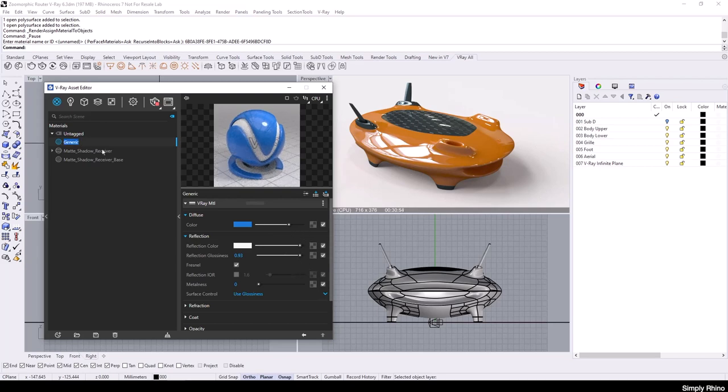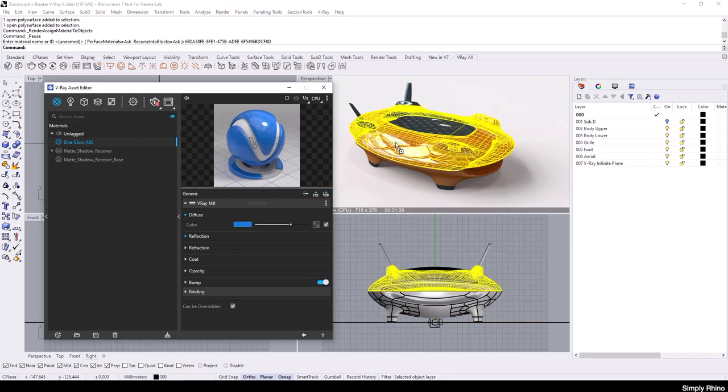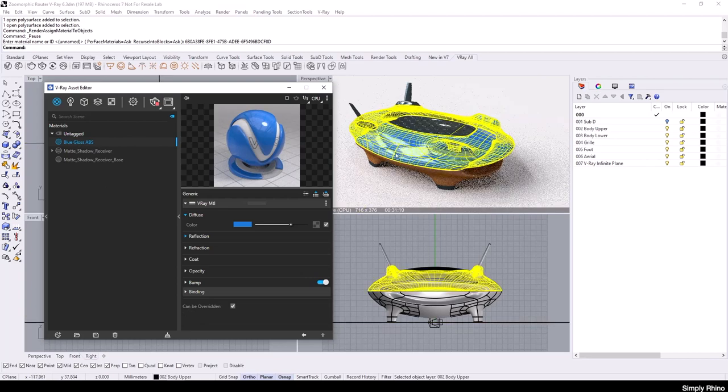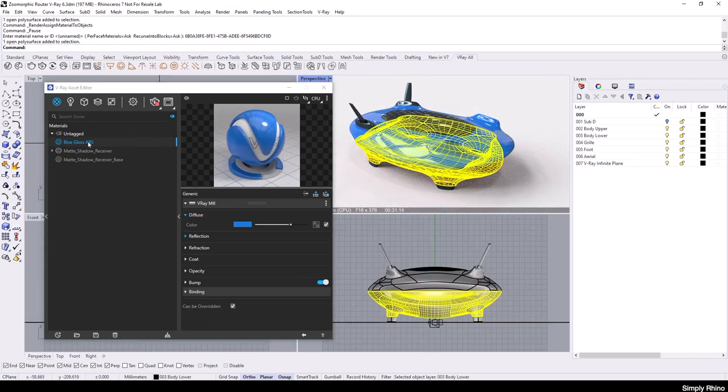I can then rename this material and I'll call it Blue Gloss ABS. To apply this material, I can either drag and drop or I can select the geometry in Rhino and right click on the material name and choose Apply to Selection.